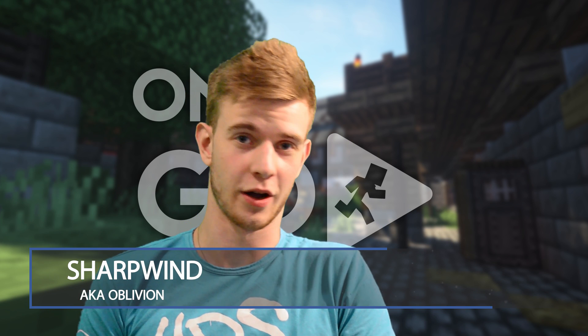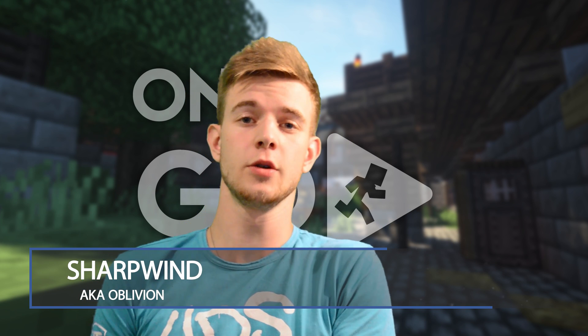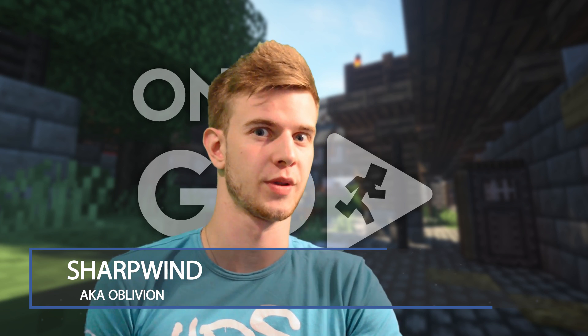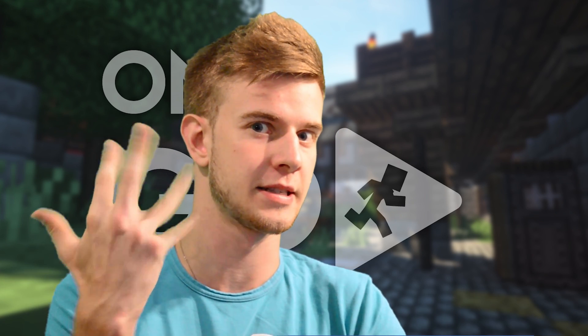Sup animators and welcome to On The Go! A series where I show you short but useful animator tips within five minutes.